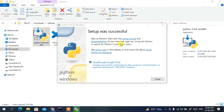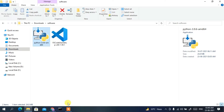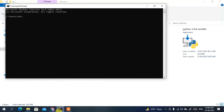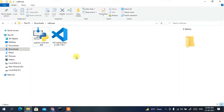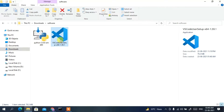Python has been successfully installed. The setup says 'Setup was successful', so click Close. Now open Command Prompt and type 'python --version', then press Enter. You can clearly see Python 3.9.6 has been correctly installed.